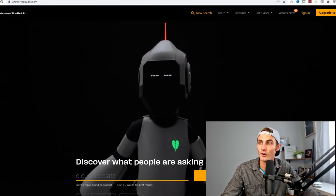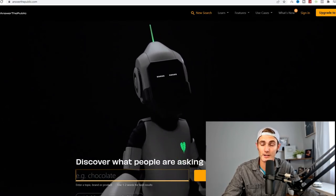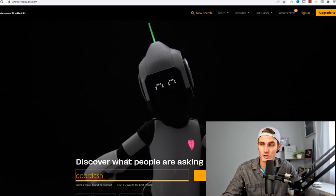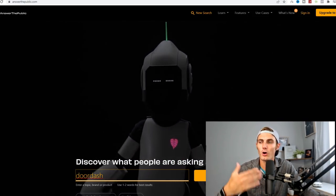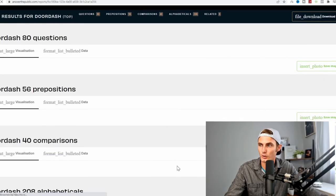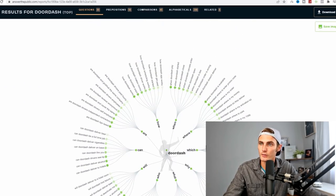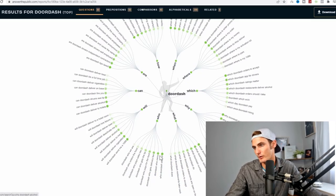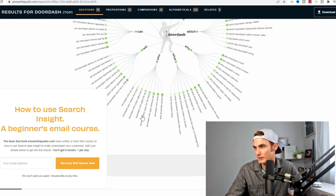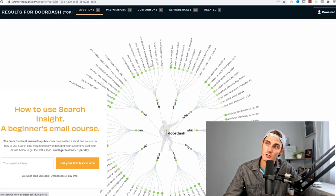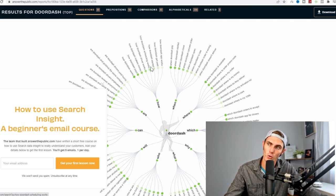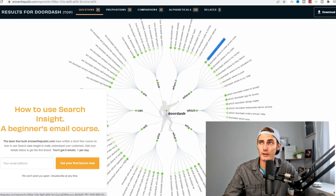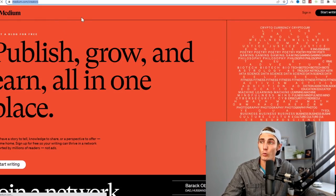We can come over to answerthepublic.com. This is a website that will go and enter into a search term, for example DoorDash, and it will give us a whole bunch of questions, most likely 20 to 30 questions relative to what people are asking on the internet about this term. You've got when, where questions, which, why, what, who, will, can, and are questions. Also how questions. A question that caught my attention is where DoorDash is available. Another alternative is where is DoorDash hiring. We can come over to medium.com forward slash creators, click on start writing so that we can answer our questions.